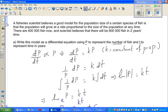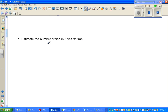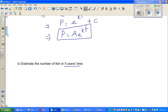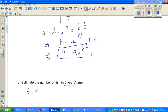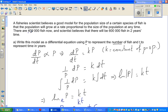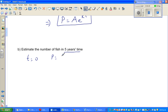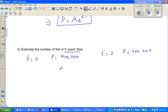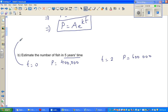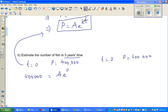Now the next question: estimate the number of fish in five years time. Before that, we need to find A and K. At time zero, P is 400,000. Substituting into the equation: 400,000 = A·e^(K×0). Since e^0 = 1, therefore A = 400,000.